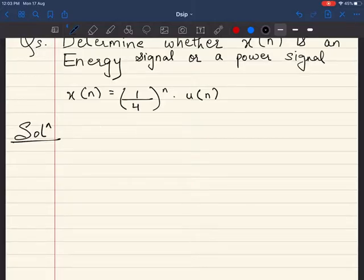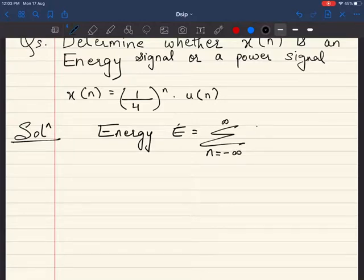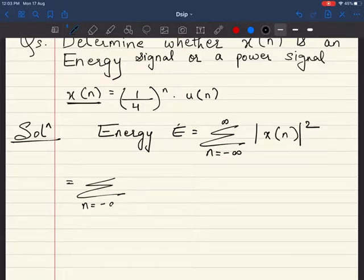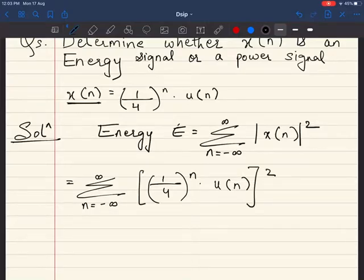Let's write the energy formula. Energy E is equal to summation from n = -∞ to +∞ of |x(n)|². Now let's substitute x(n) in the formula: summation from n = -∞ to +∞ of (1/4)^n · u(n), all squared.